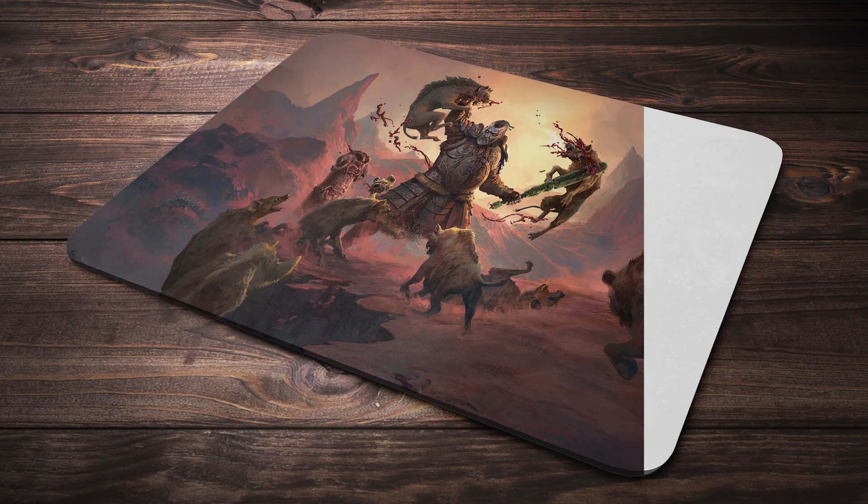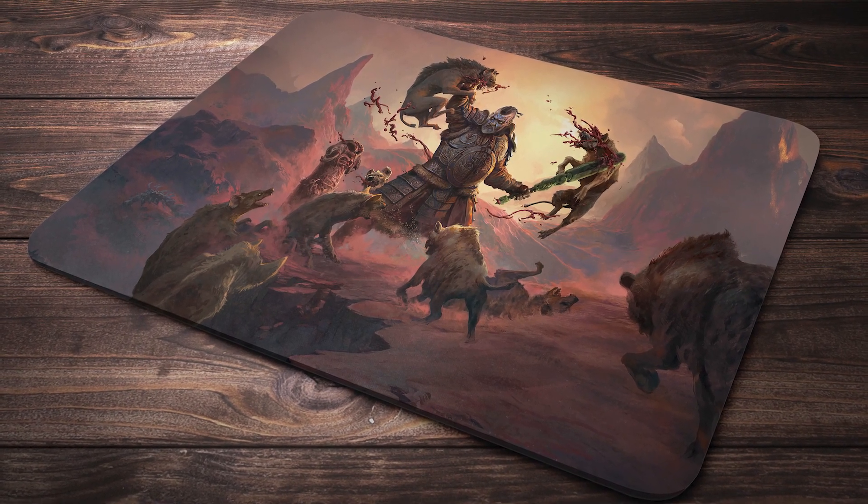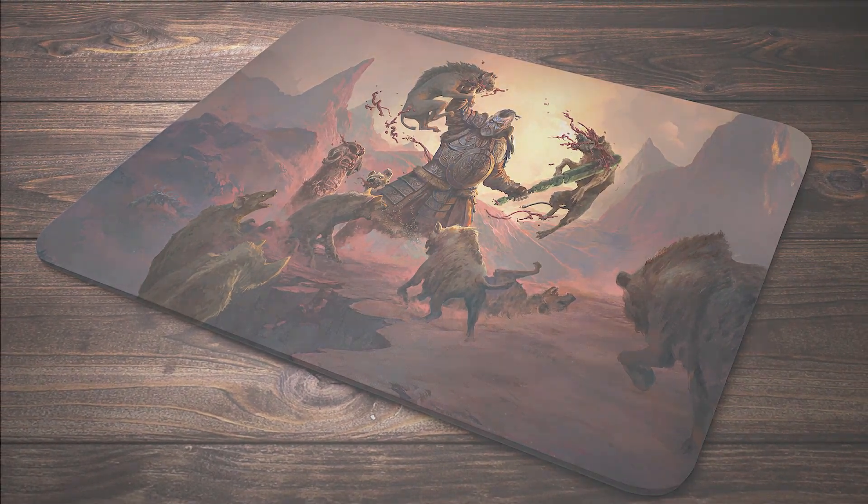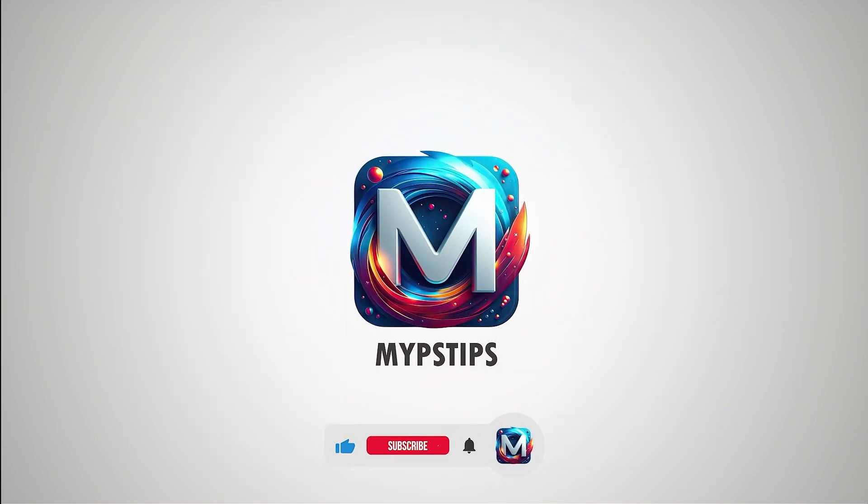In this tutorial, I'll show you how to create a mouse pad mockup in Photoshop. You can download the images in the description down below.